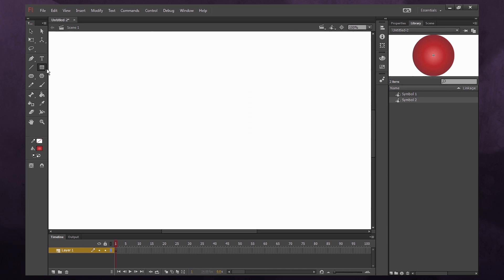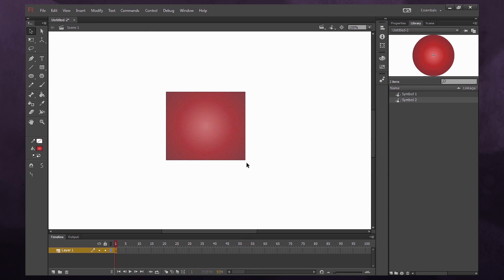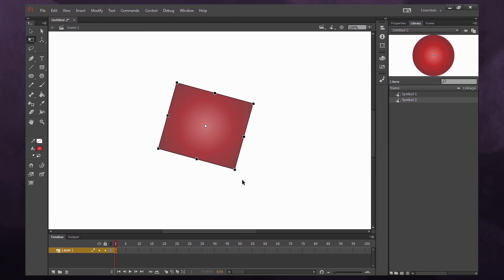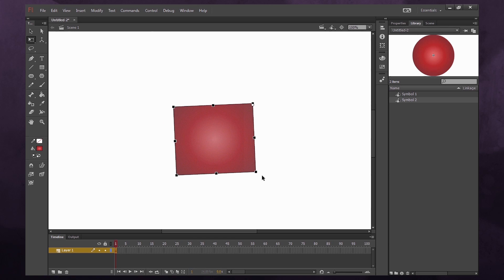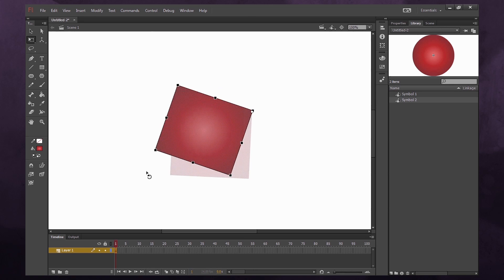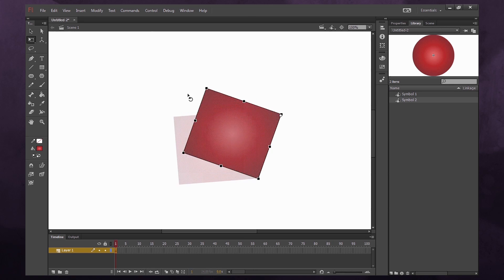When creating shapes in Flash, it normally drags from a corner, but if you hold the Alt key, it'll drag from the center. If you select your artwork and press Q for the transform tool, it rotates from the anchor point, which you can move. If you hold the Alt key while transforming, you can rotate from the opposite corner, no matter where the anchor point is.